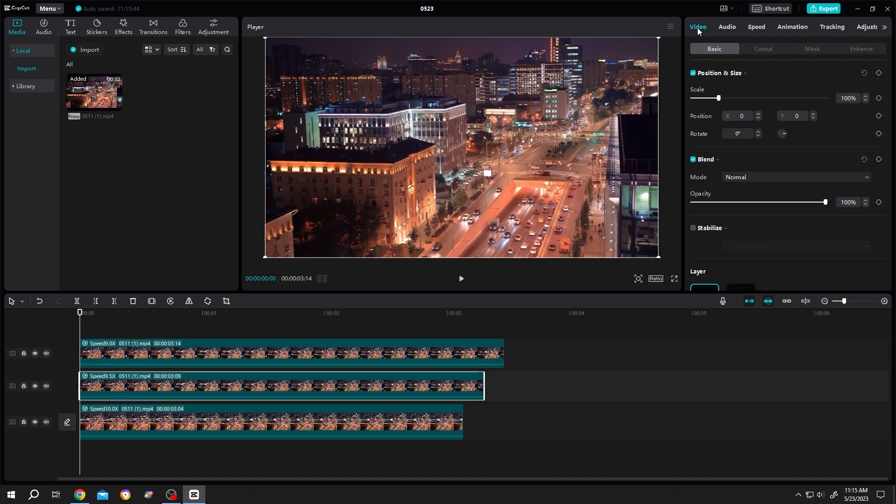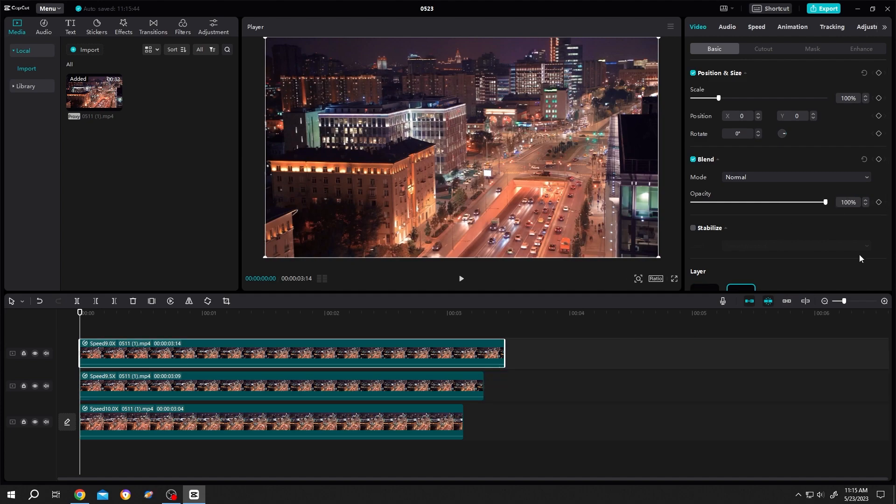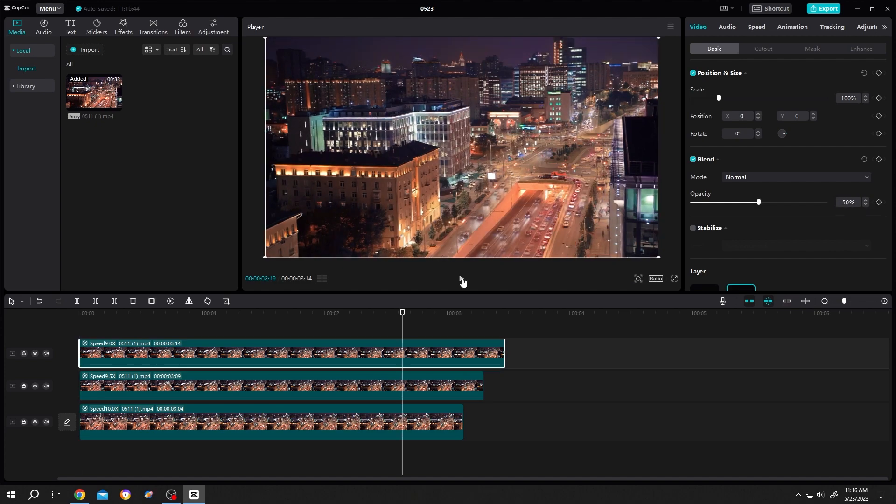Go to video opacity, bring it down to like 70%, and the third one like 50%. But you need to remember one thing.